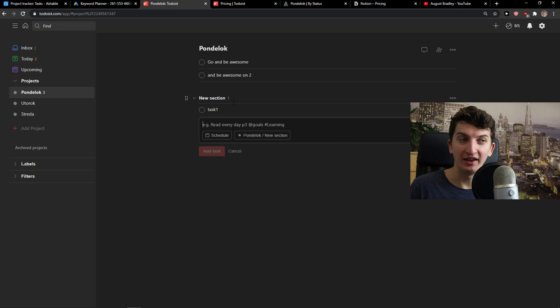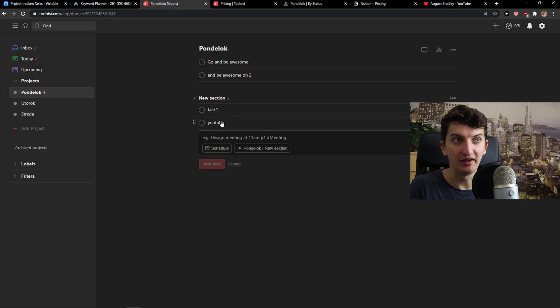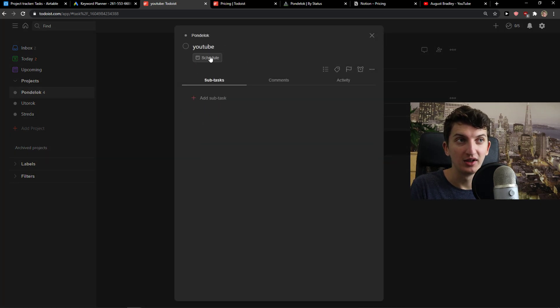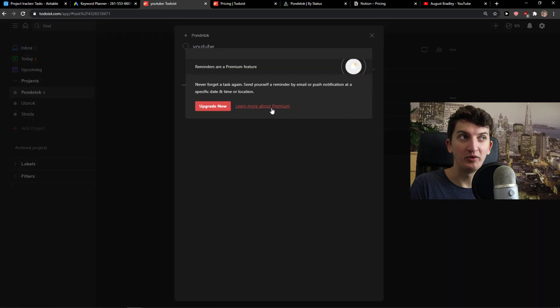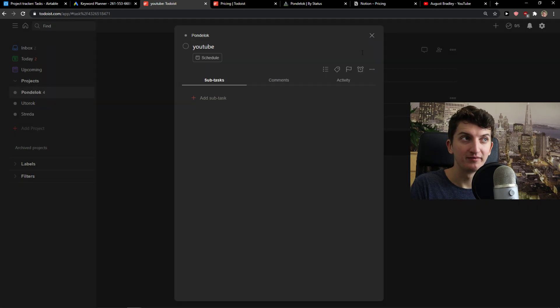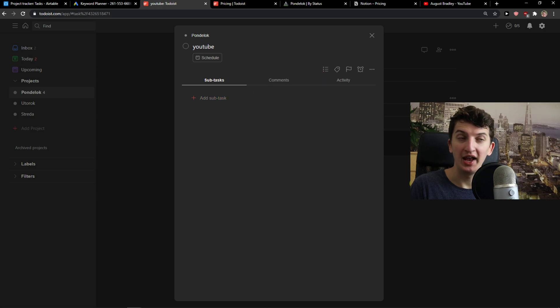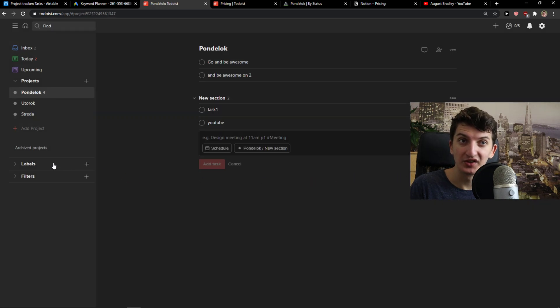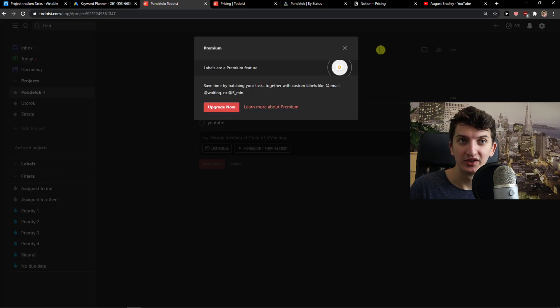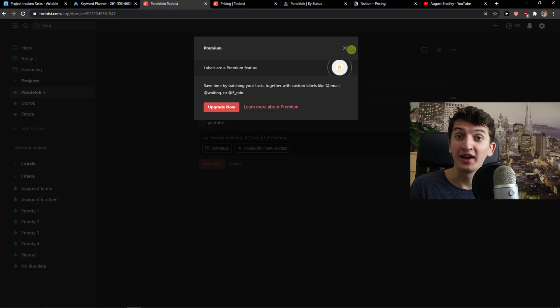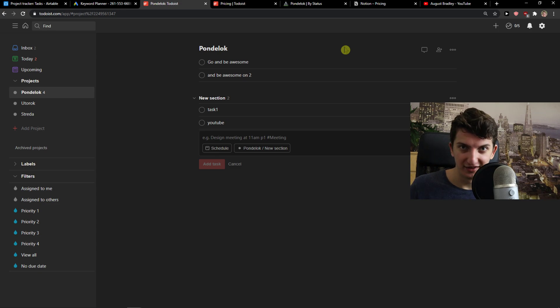You just simply add a task in the section that you created, like YouTube. Simple click here. You can schedule it or add a reminder. You can set the priority, labels, and add subtasks. Then you're going to see labels and filters here that you can add, but you need a premium account for that. And that's it.